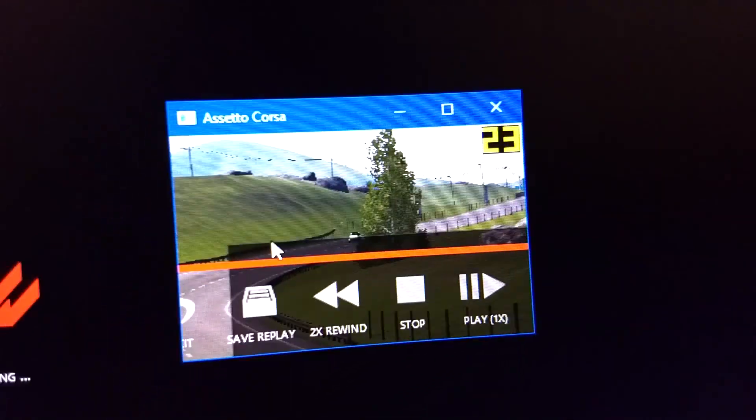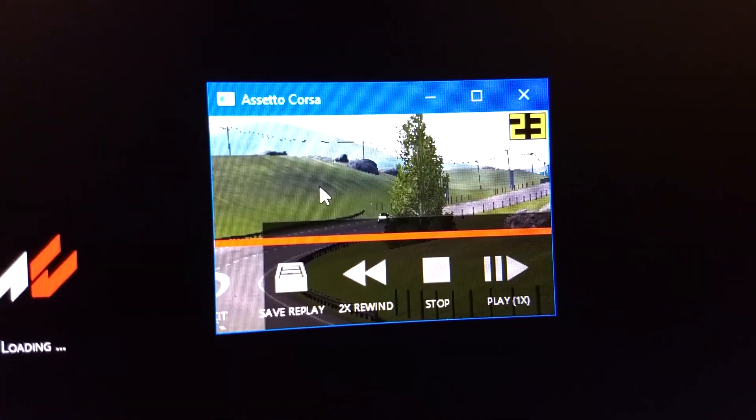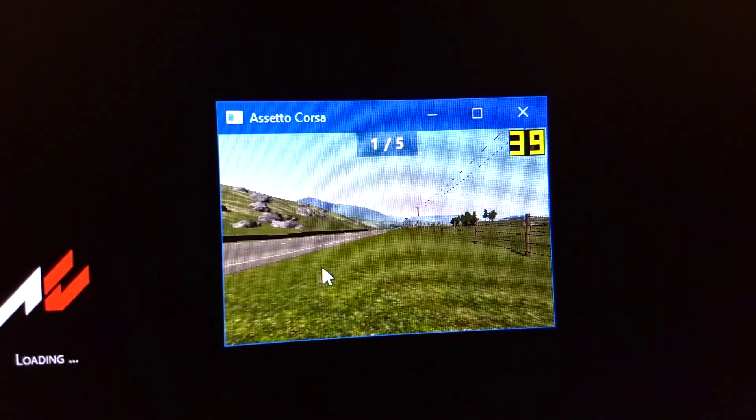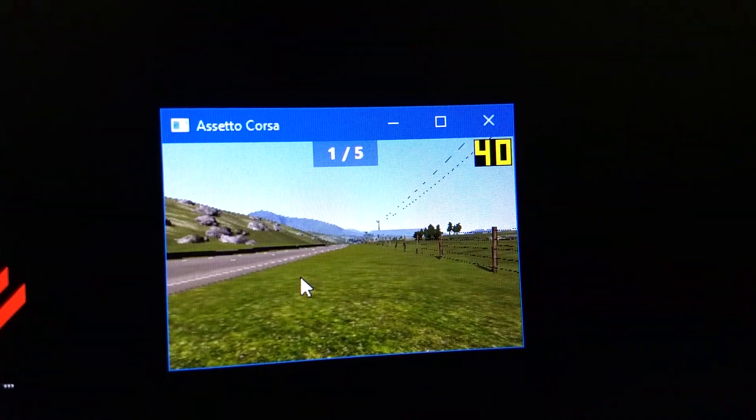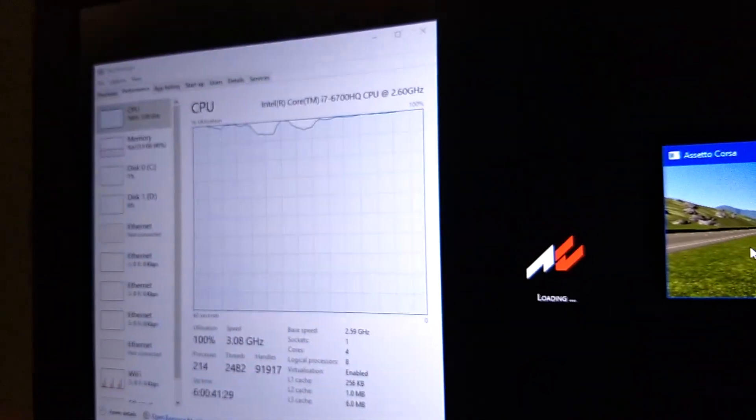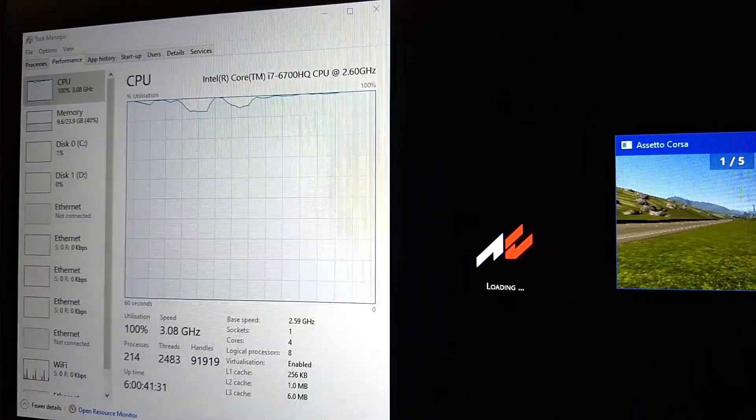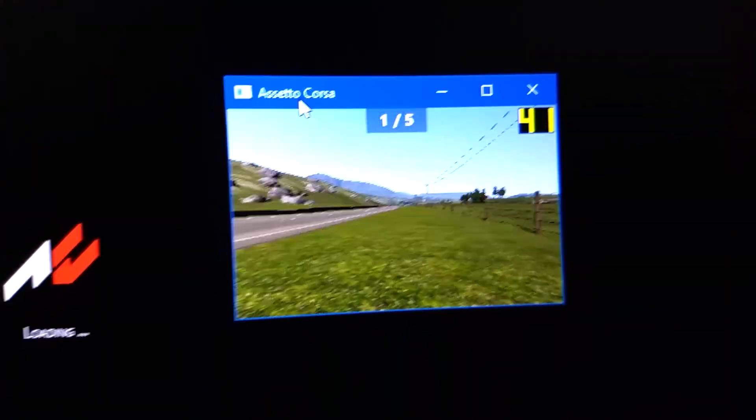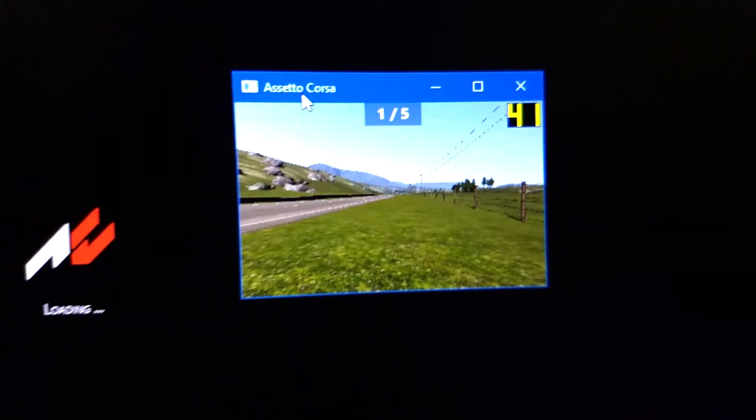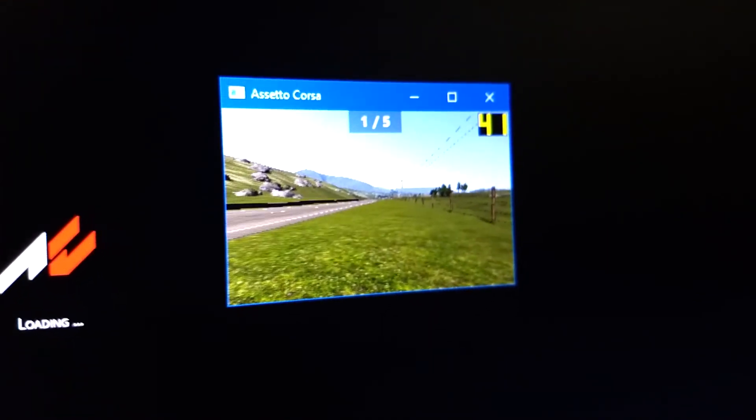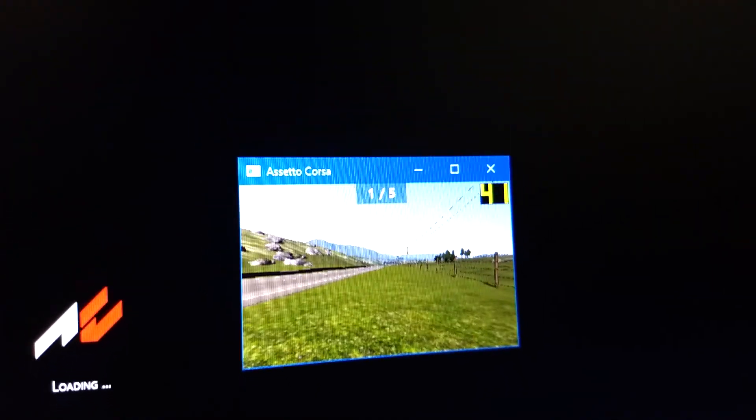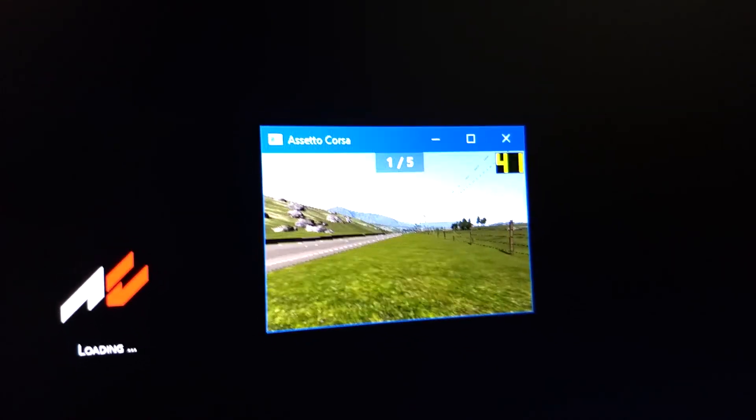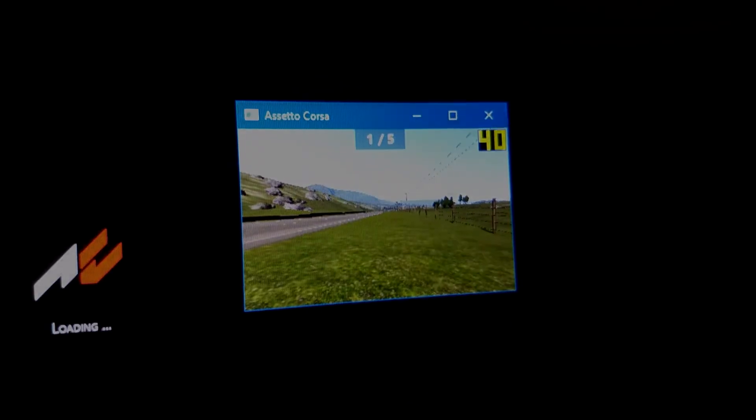So there you have it guys, Assetto Corsa running in software rendering mode in 320 by 200. I hope you guys enjoyed it and leave a like if you did, and if you didn't like it, well leave a dislike because then I know that I sucked monkey balls. Yeah I'll see you guys in the next video and William is signing out.